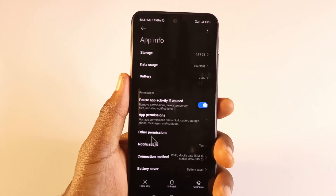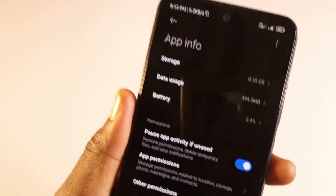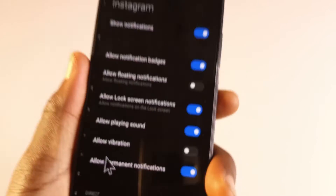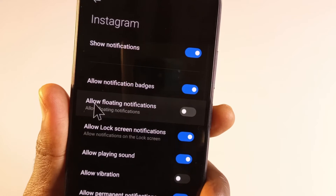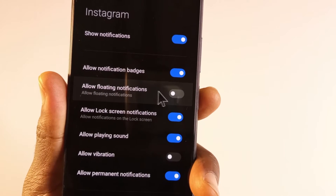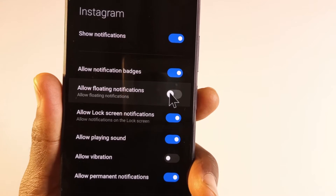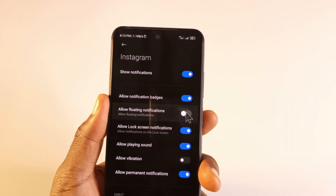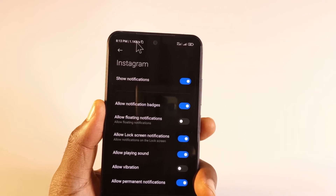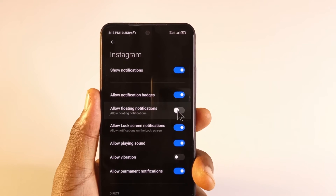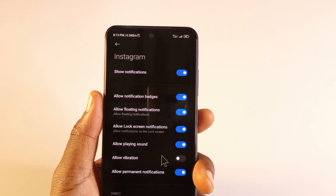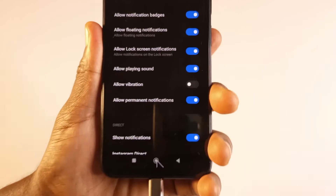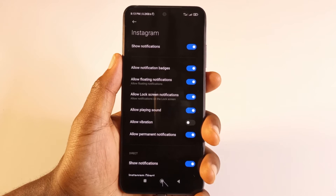I'll tap Instagram, scroll down until I get to notifications, and tap it. As you can see, it says 'allow floating notifications' and it is turned off — that is why the notifications just come up as a dot at the top. So I'll enable this and try it again.